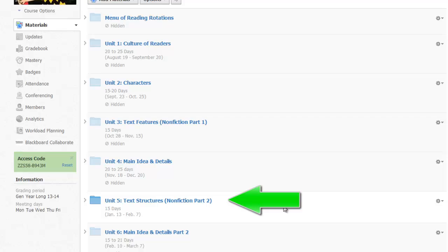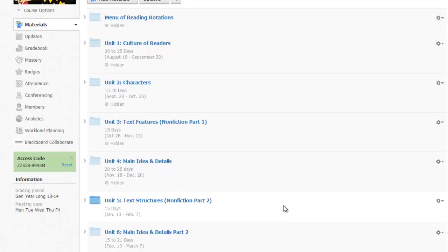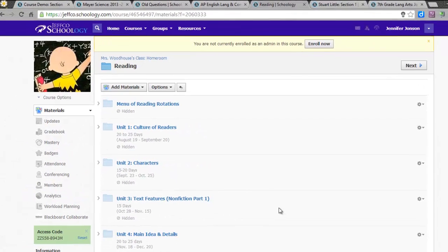These subfolders could just as easily be organized by date, novels for lit circles, or there could be a reading work for today folder and an archived or past reading work folder.